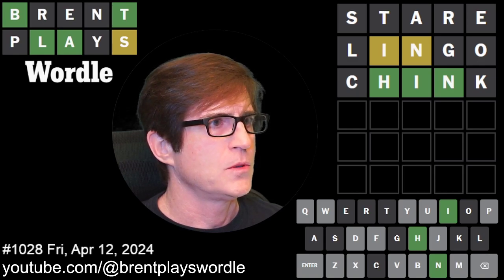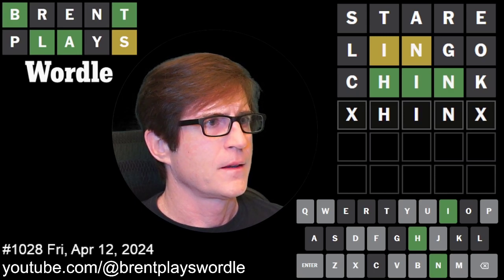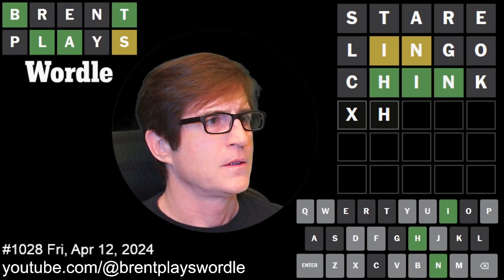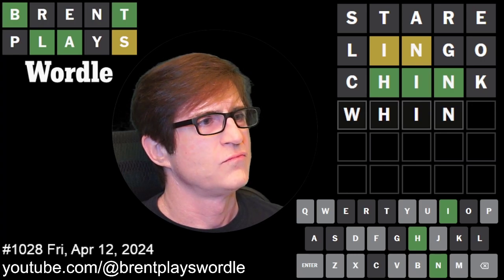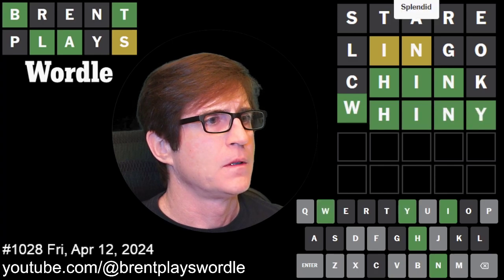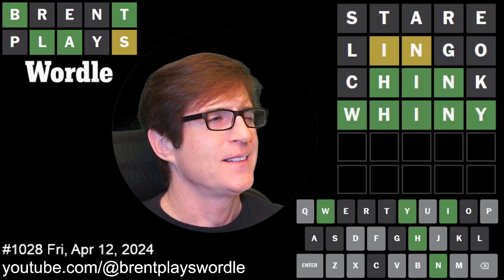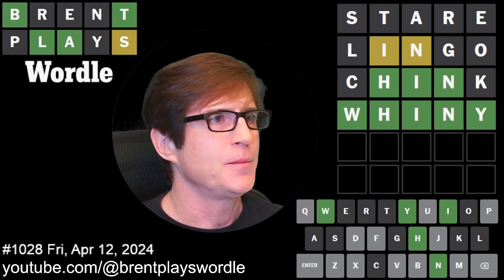So what does that mean — H, I, N... is that W-H-I-N? 'Whiny!' It's 'whiny.' I was thinking it should have ended with an E, but we eliminated the E on that first guess.